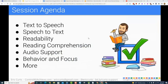So anything here that I'm sharing that you want to try out, the links are in here, the support materials are in here that will allow you to try all of these things out. You're certainly allowed to bookmark it or add it to your drive or make a copy of it, whatever works best for you. Today for this session, we're going to be talking about Google tools to support all learners.